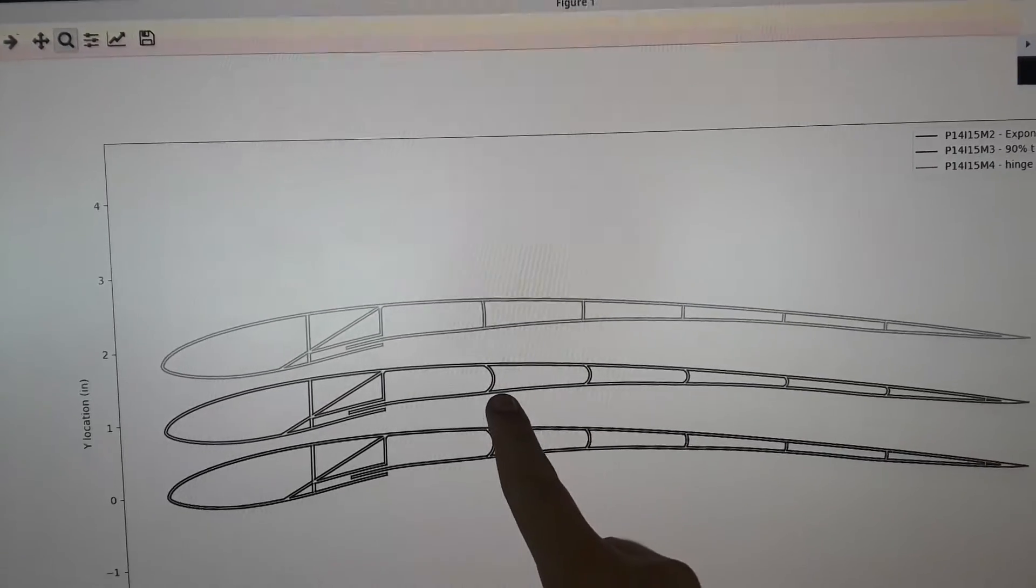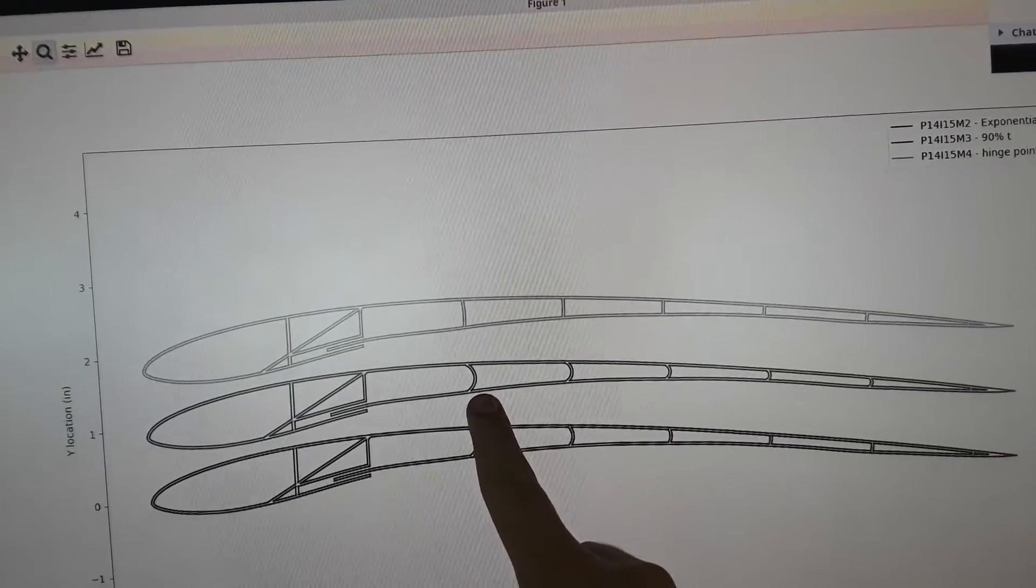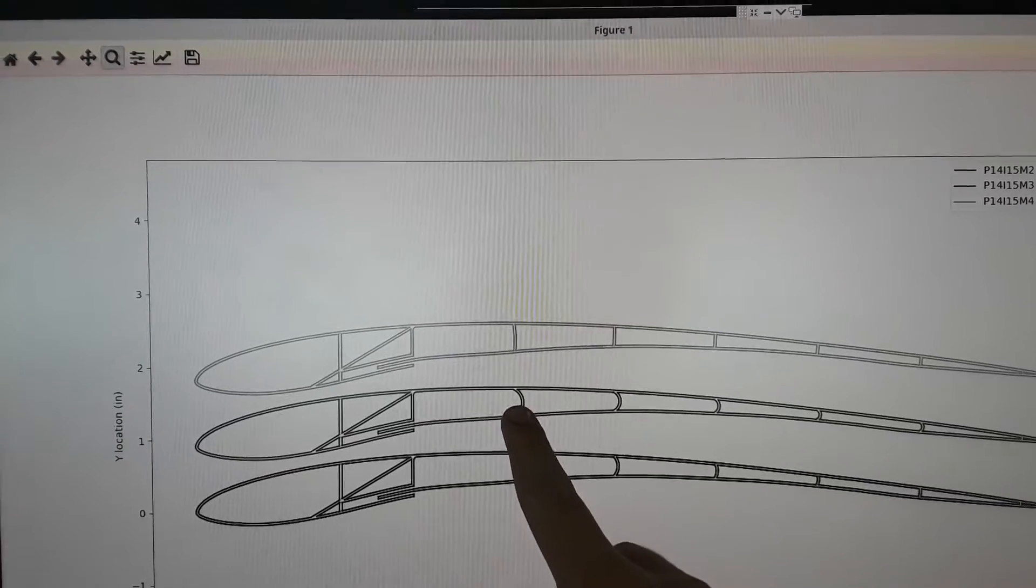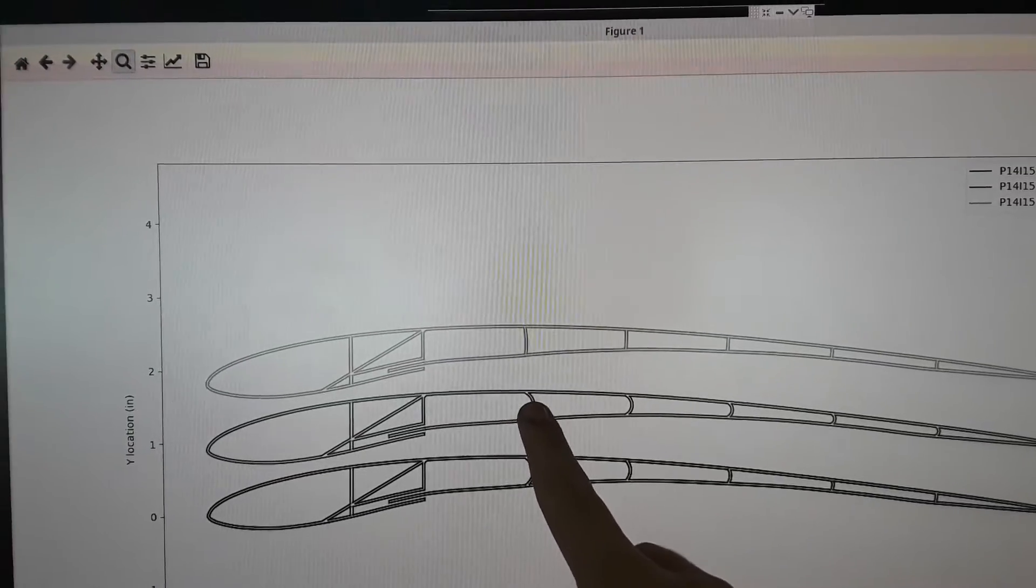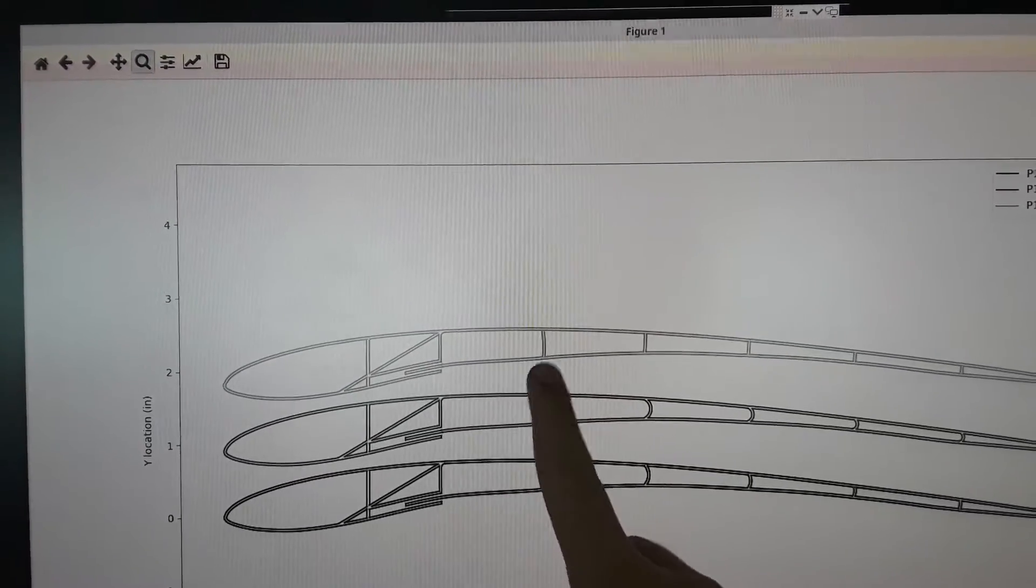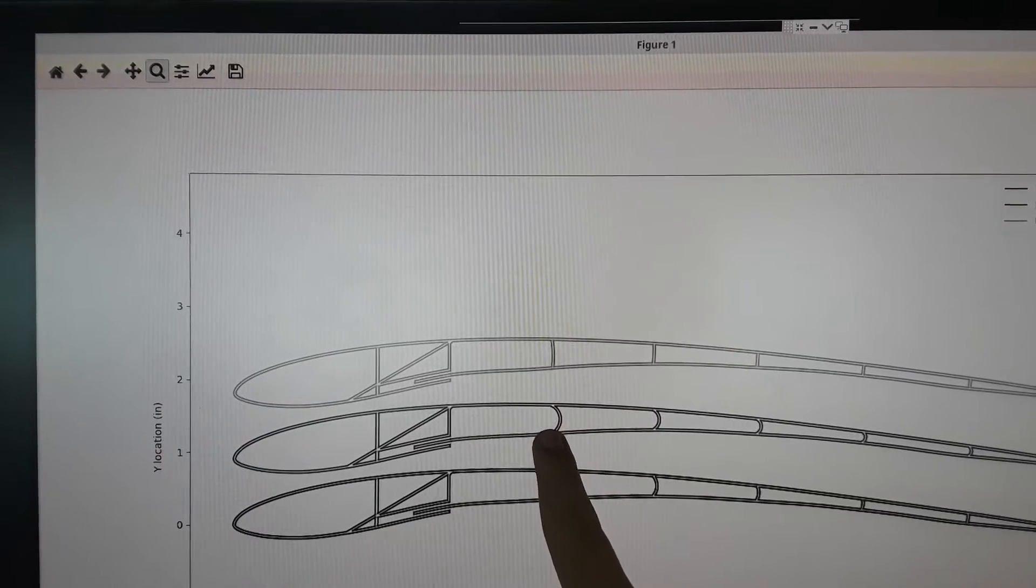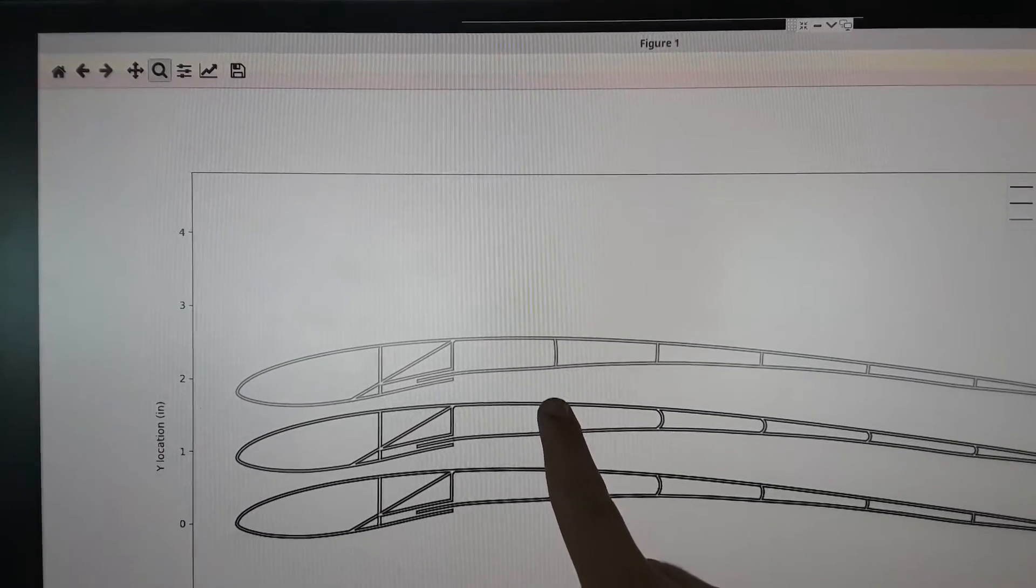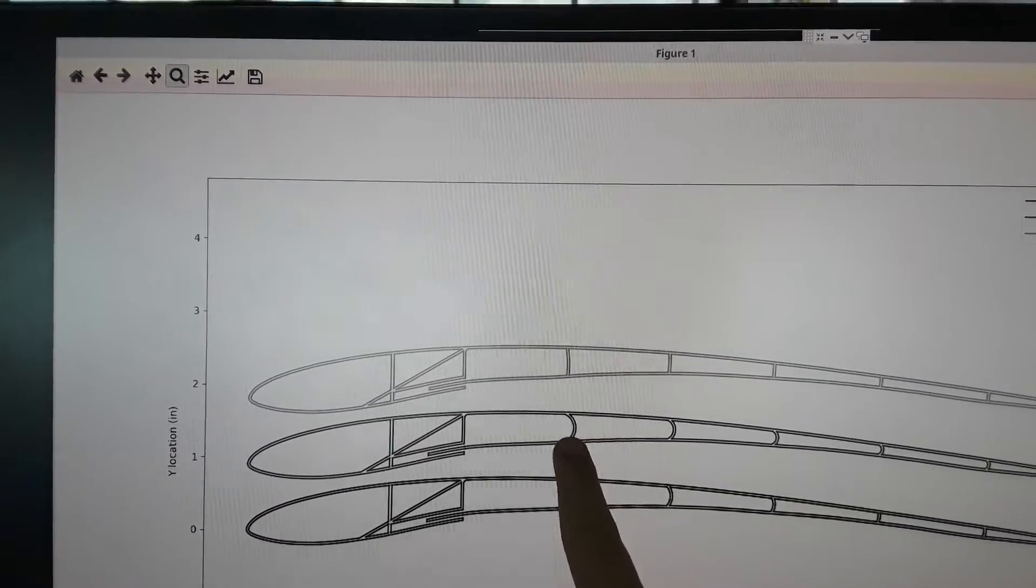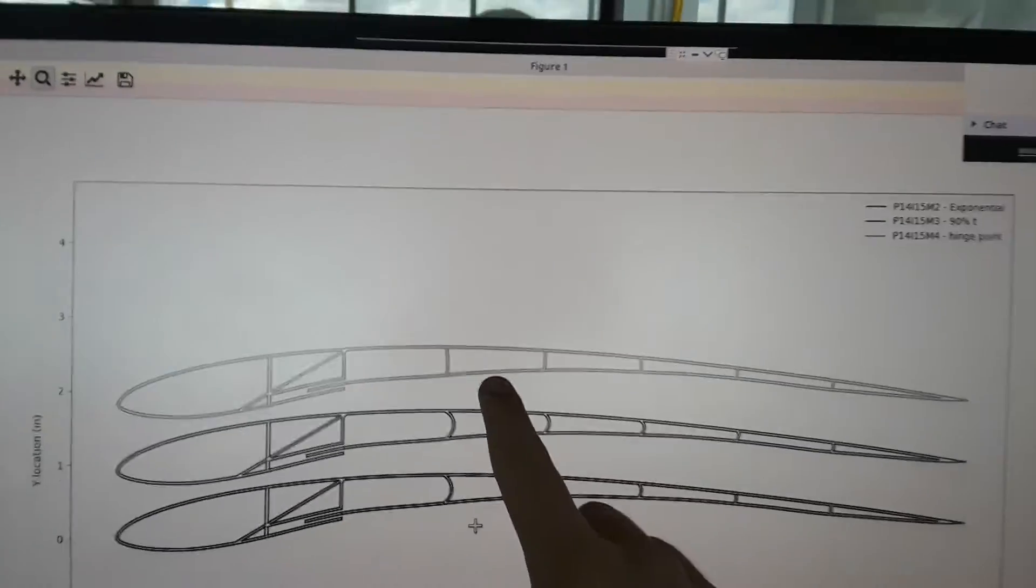Second one is 90% thickness, so it takes the local thickness and just makes this diameter be so that 90% of that diameter is this local thickness.